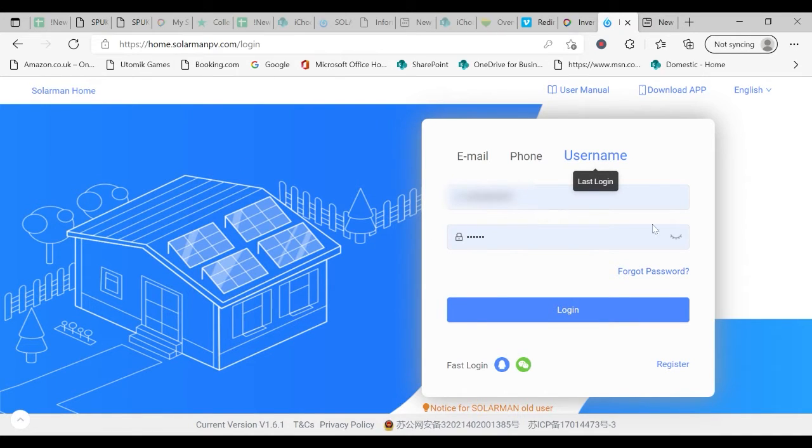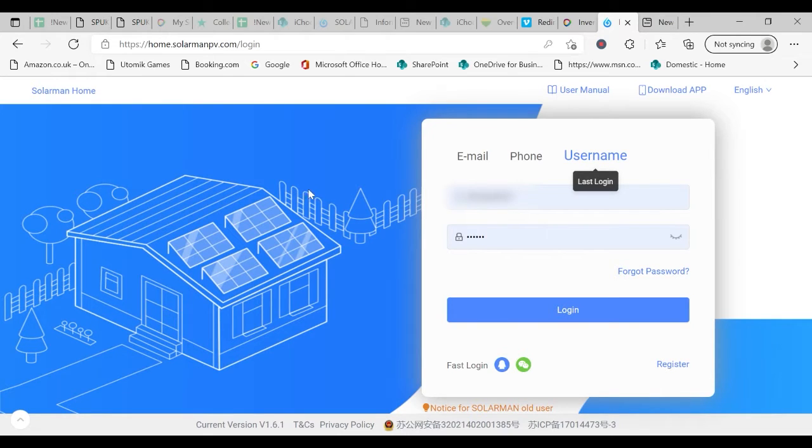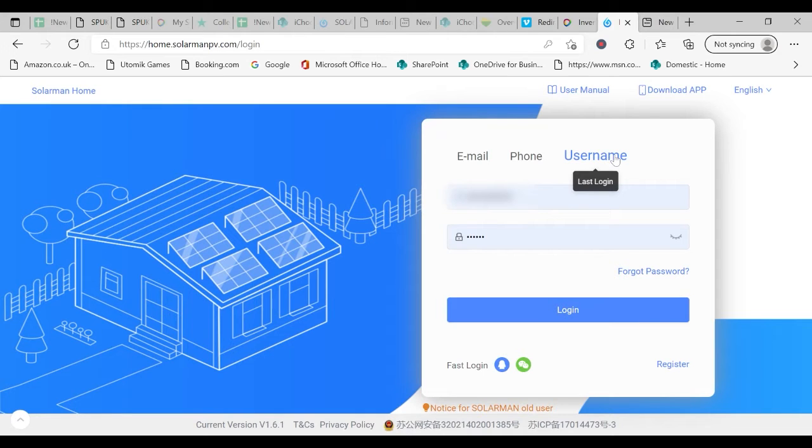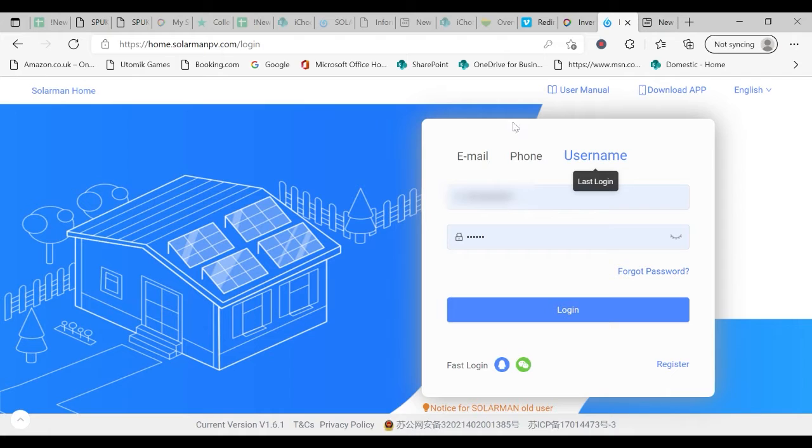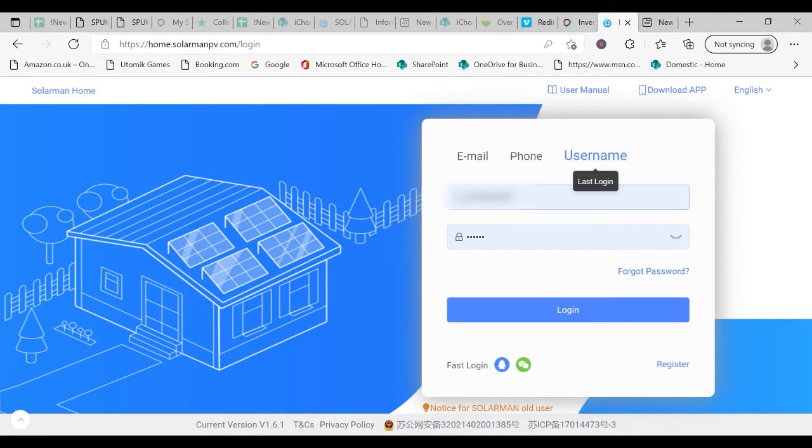You will have been given by us a username and password. Click username and enter the appropriate username here and the password here. Then click login.